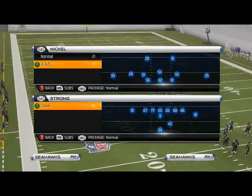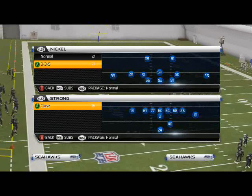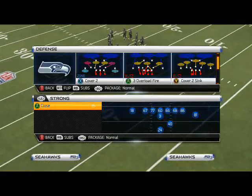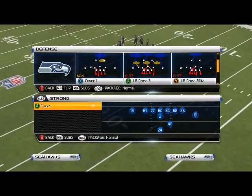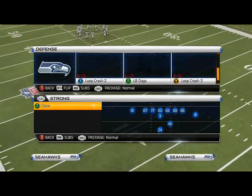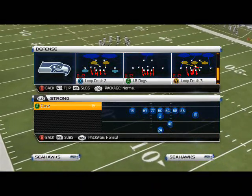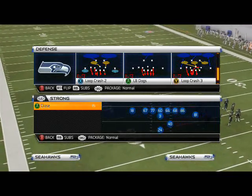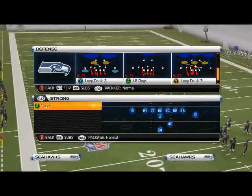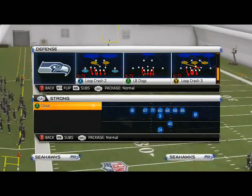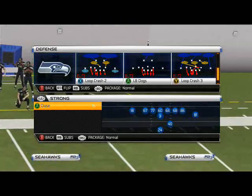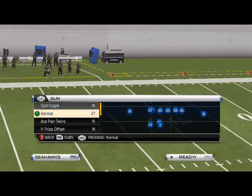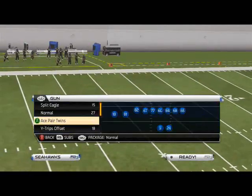What's up, man? 25 Gamers. In today's video we're going to be taking a look at another Nickel 3-3-5 pressure. The play we're going to be looking at today is the Loop Crash 3. It's a zone blitz and I'm going to show you how to use it. I've shown you two other zone blitzes — today's going to be the third, and sometime soon I'm going to show you a man pressure out of this.